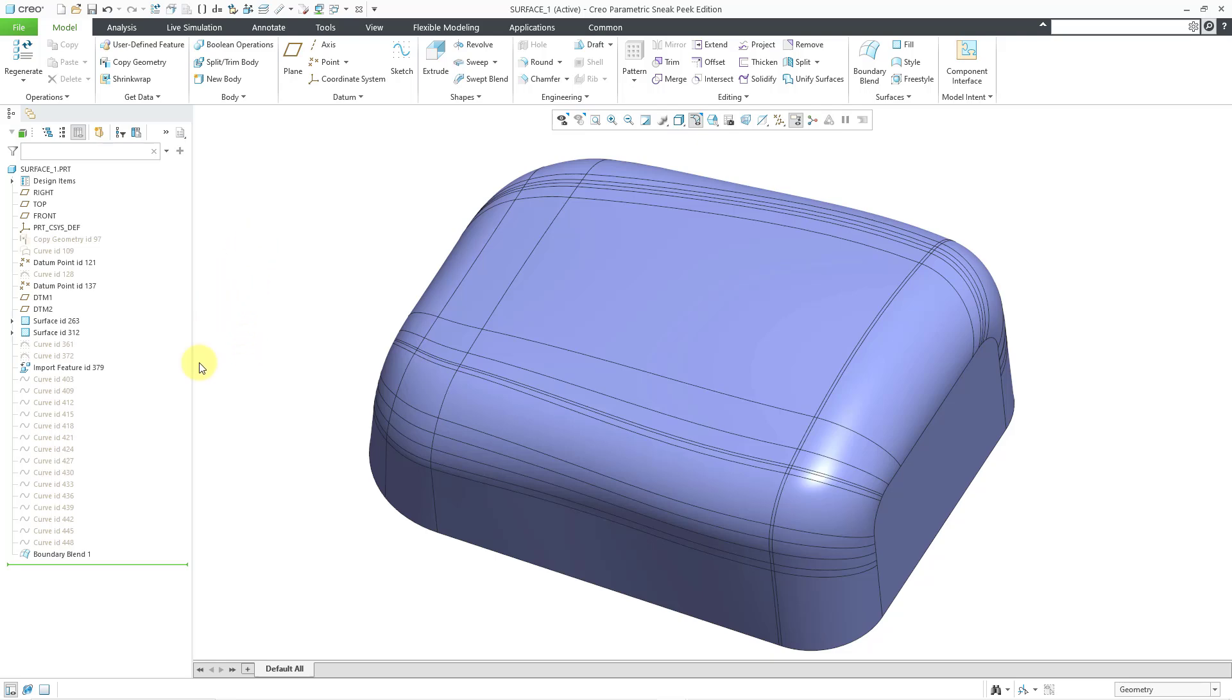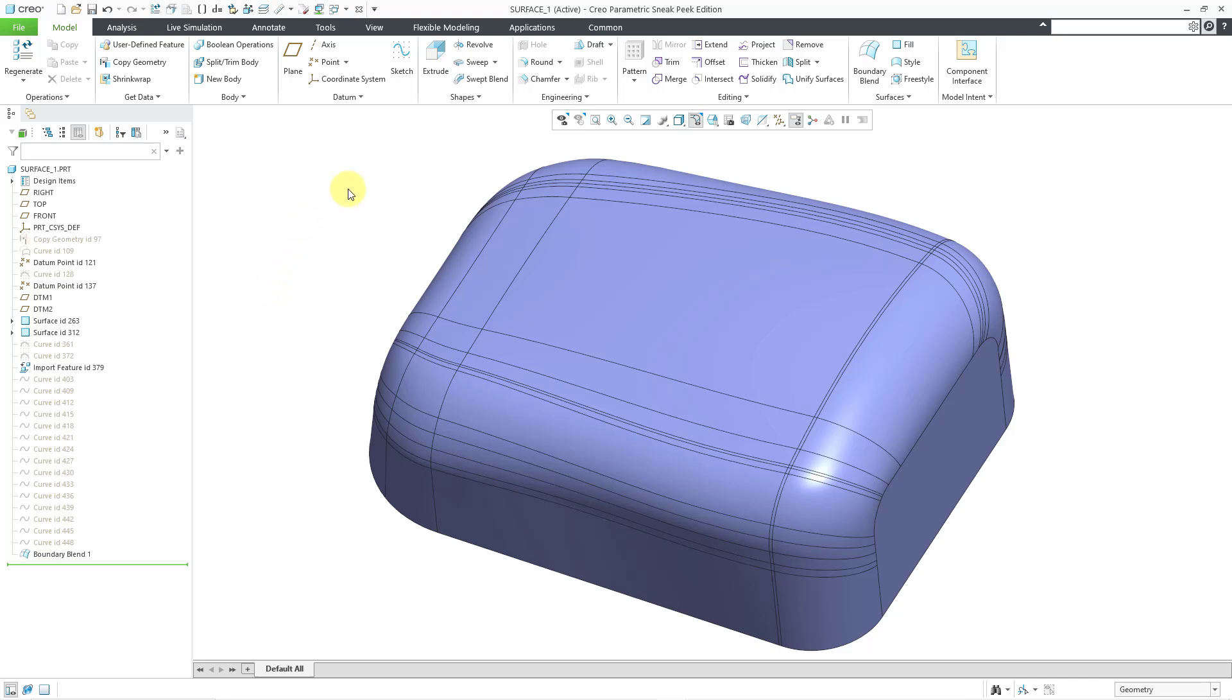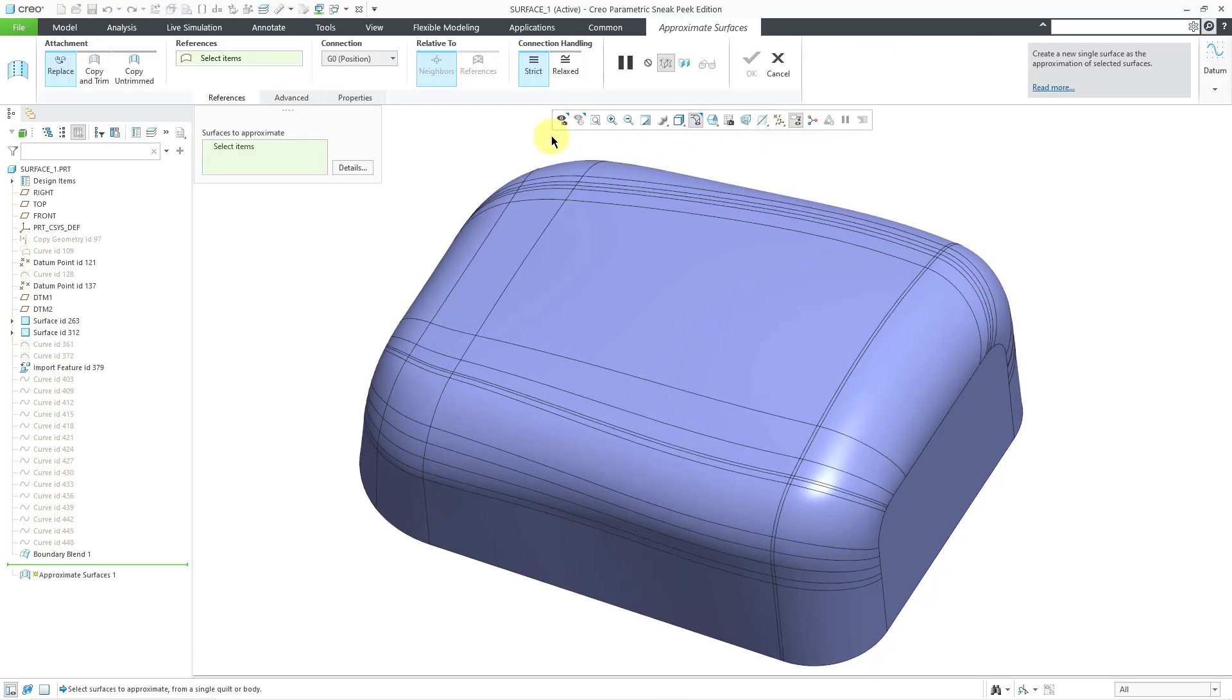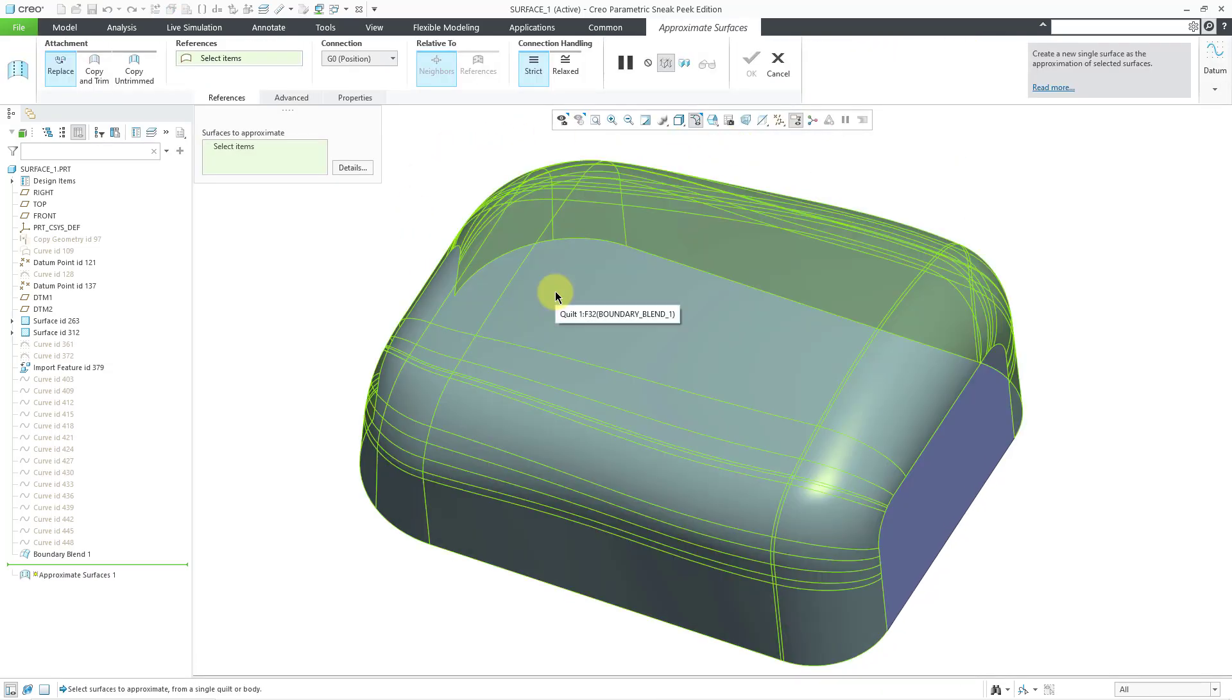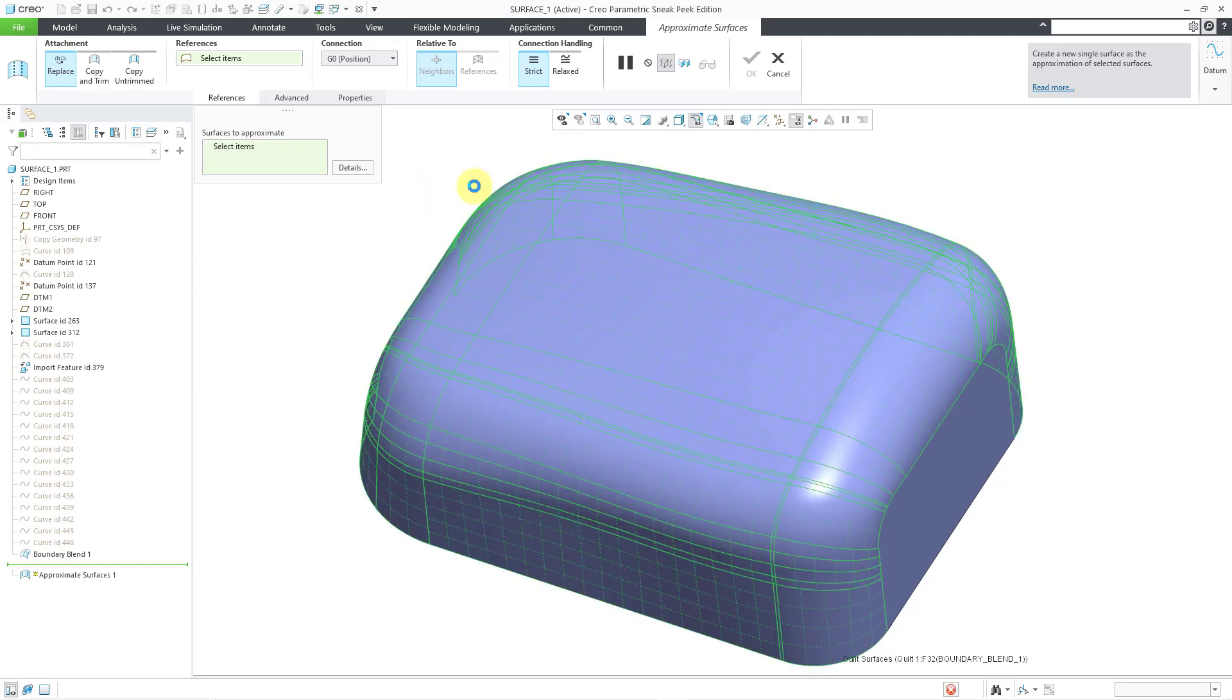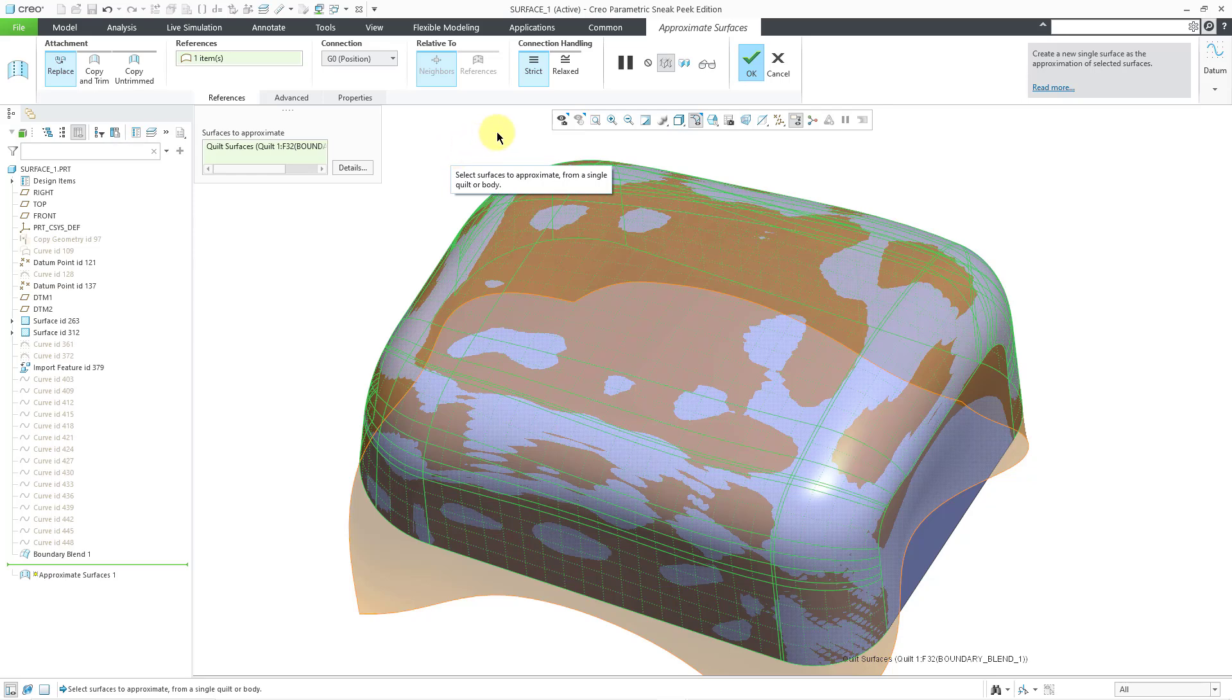You can see that our boundary blend has a lot of patches on the surface. I will go to Editing and then Approximate Surfaces. Then I will select this surface. Let me select it with the left mouse button.